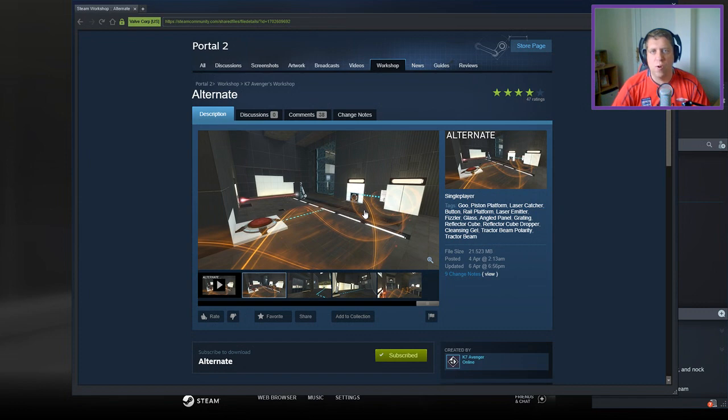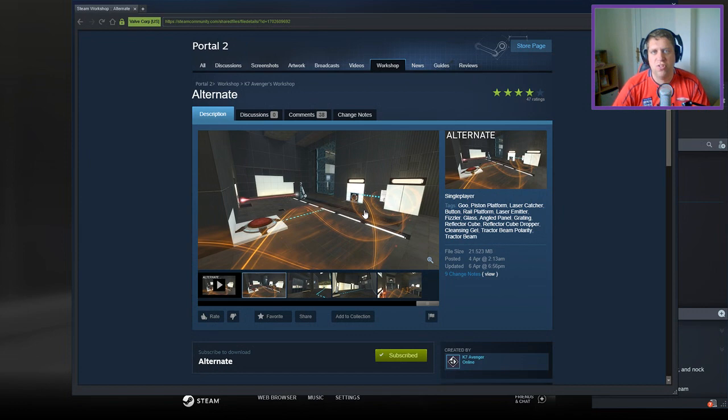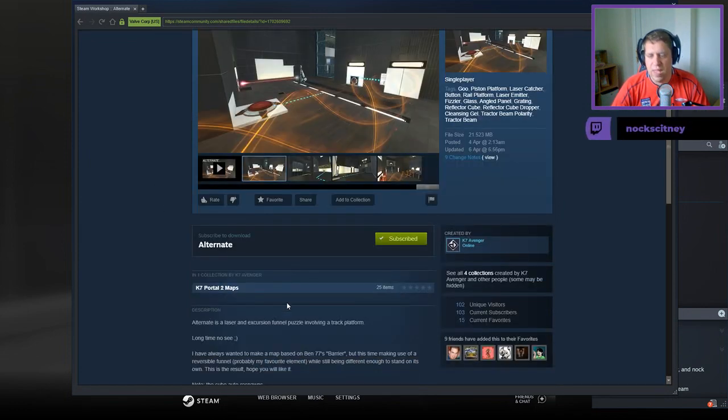Hey guys, what's going on? It's Snog, welcome along to a brand new video. Today we're going to play Alternate from K7 Avenger. If you're new to the channel, please like and subscribe. Without further ado, let's jump into the description.